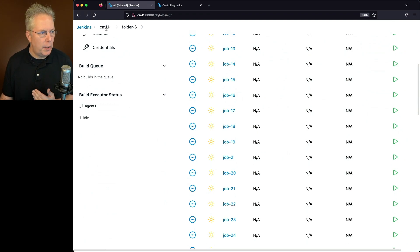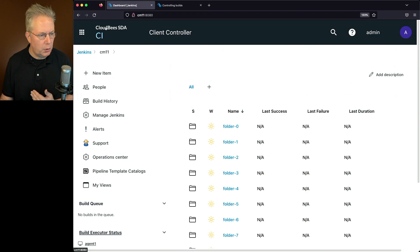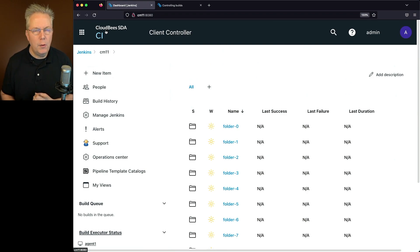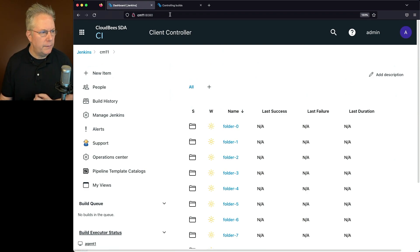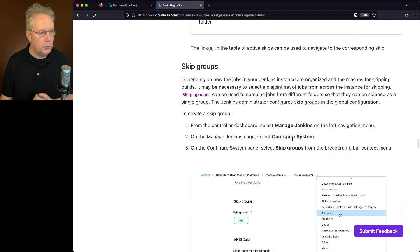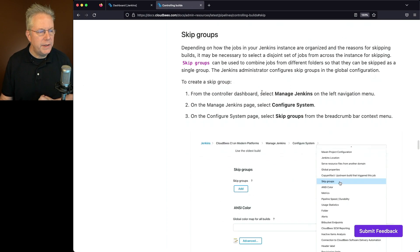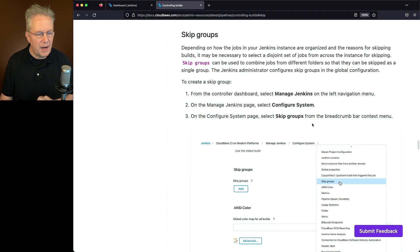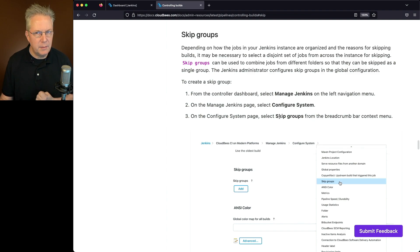Now let's go ahead and go up to our controller and let's set it up for a skip group. Now if we go back into the documentation for skip groups, we're going to click on Manage Jenkins, Configure System, and we're going to define a skip group.